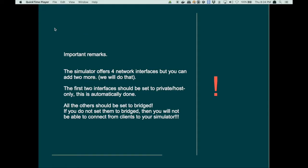Now before we start there's something else which is pretty important in the lab setup. The simulator offers four network interfaces, but you can add two more and we will do that. The first two interfaces should be set to private or host only. This is automatically done so you don't have to think about that. We will need those interfaces later. We are not going to use them for data traffic.